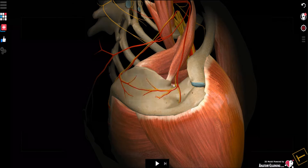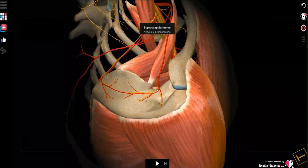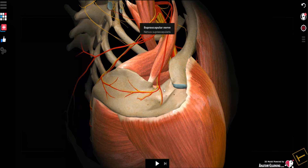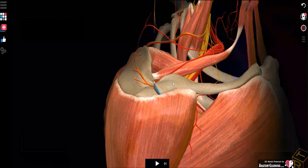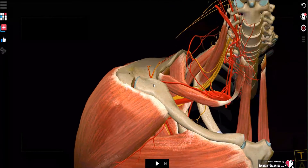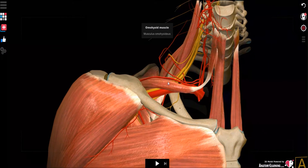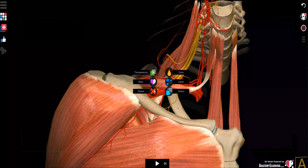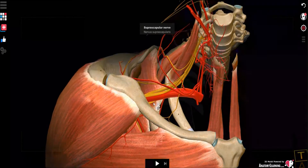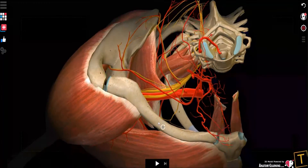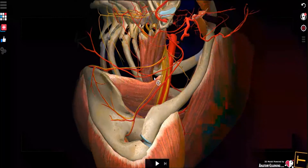The suprascapular nerve goes below the omohyoid muscle through the scapular notch to enter the supraspinous fossa, where it provides innervation to the supraspinatus and infraspinatus muscles. The superior articular branch provides innervation to the acromioclavicular and glenohumeral joints, mainly to the posterior capsule. When the omohyoid muscle is removed, the suprascapular nerve can be seen in its entirety, traveling in the scapular notch below the transverse scapular ligament, whereas the artery and vein travel above.